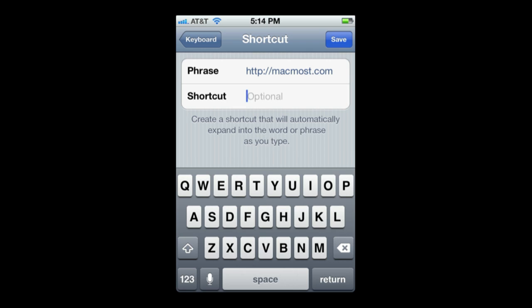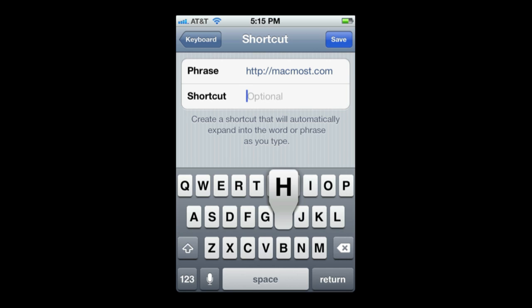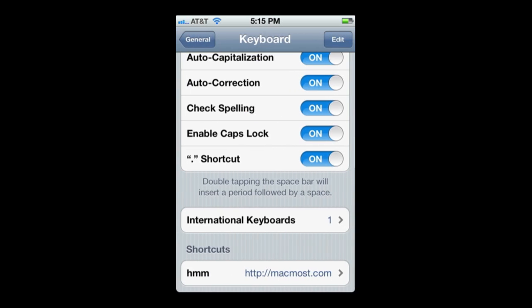It has got to be something I wouldn't accidentally type in a word. So two M's isn't going to do it. I can do MM. Maybe I can do HMM like that — that is something that would not appear in a regular word. Then I will hit Save.